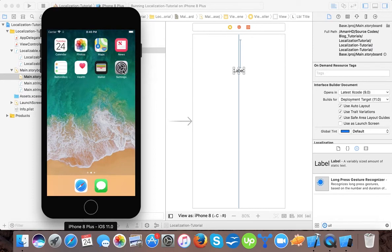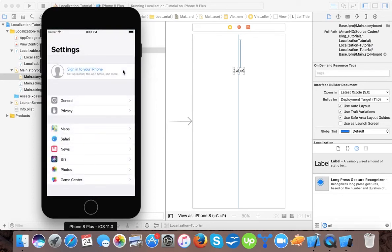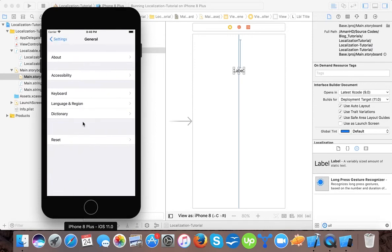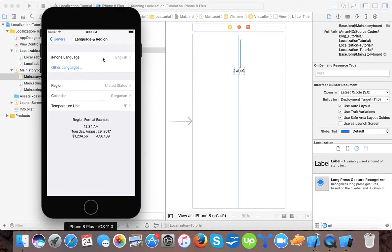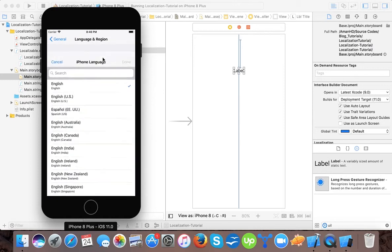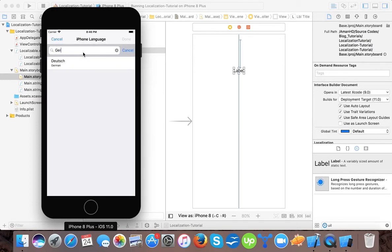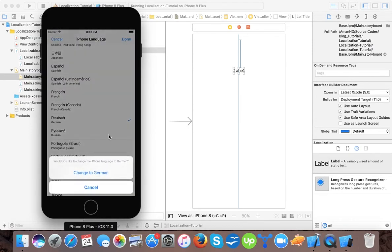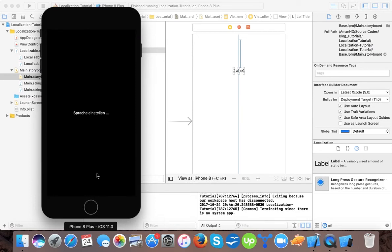Now if I go here and go to Settings and here General, and Language and Region, here I will select iPhone language and German. I select it. Change to German. It will restart your app whenever you change your language. It will take a few minutes because it's doing initialization.